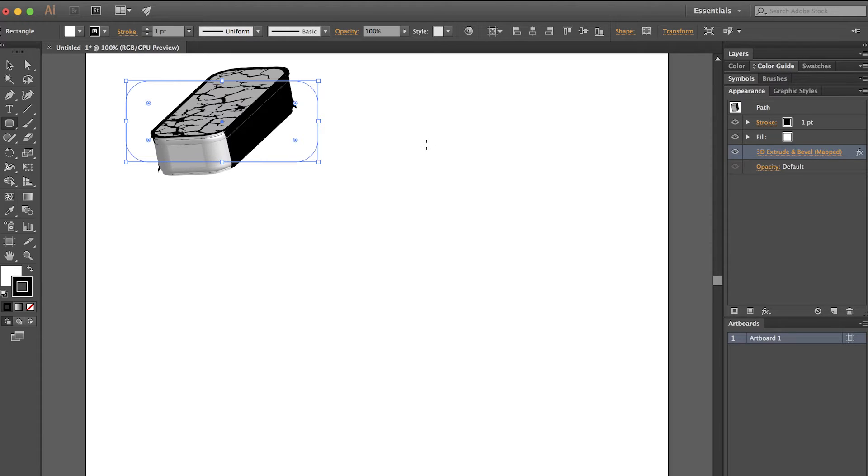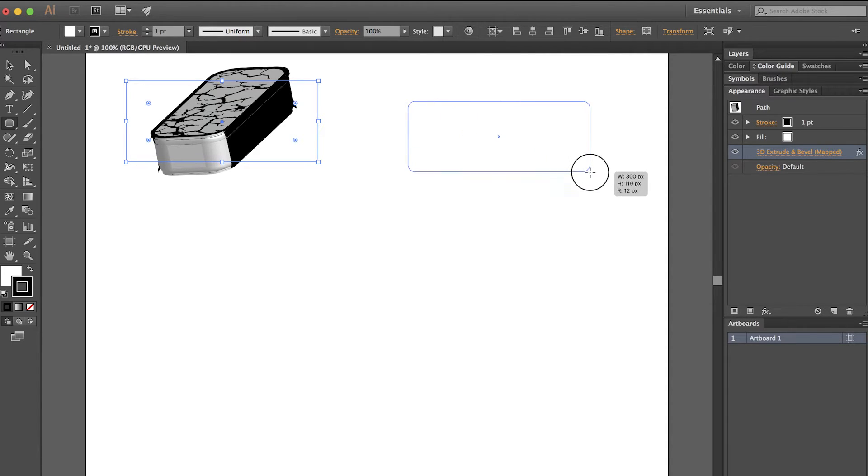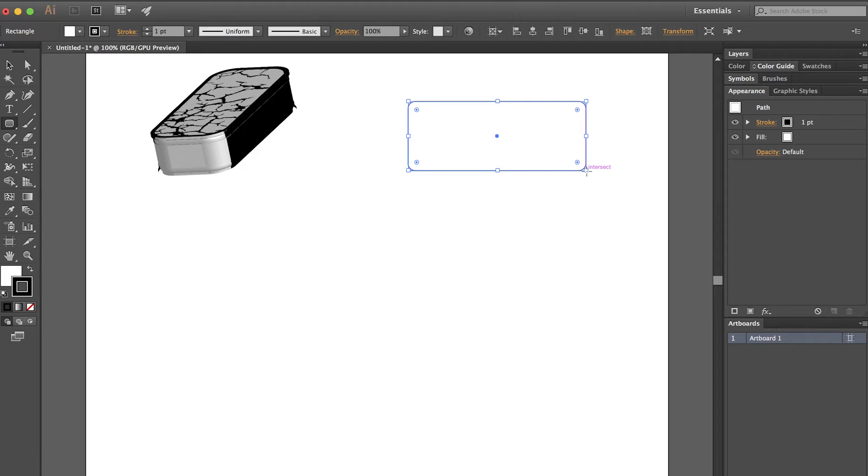I'll start with the rounded rectangle tool. I'll simply draw a very basic rounded rectangle.